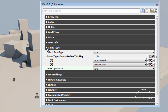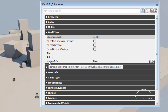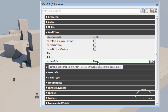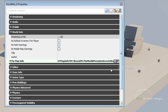One more thing — we need to go up to World Info. Right where it says My Map Info, right now it's set to none. We want to create a new object and set this to UT Map Info.